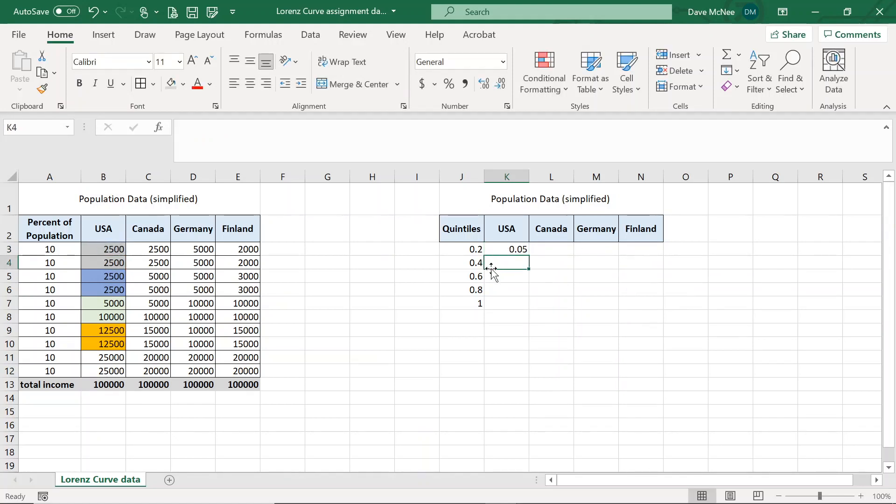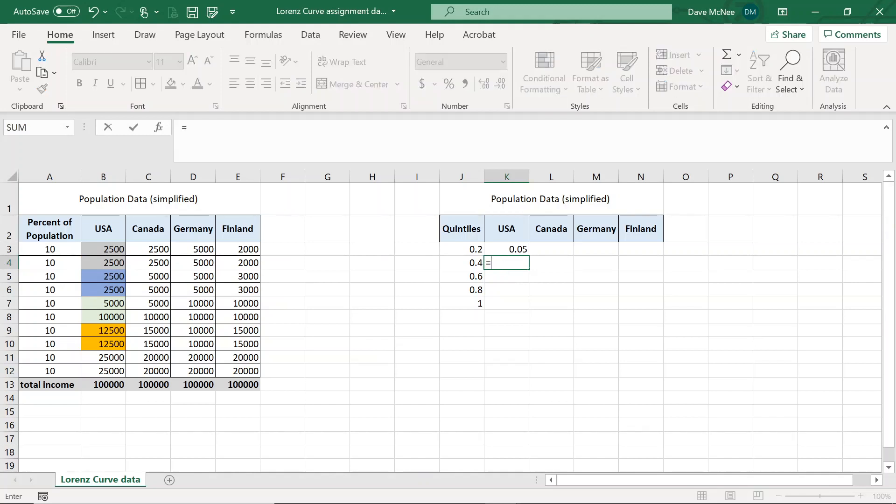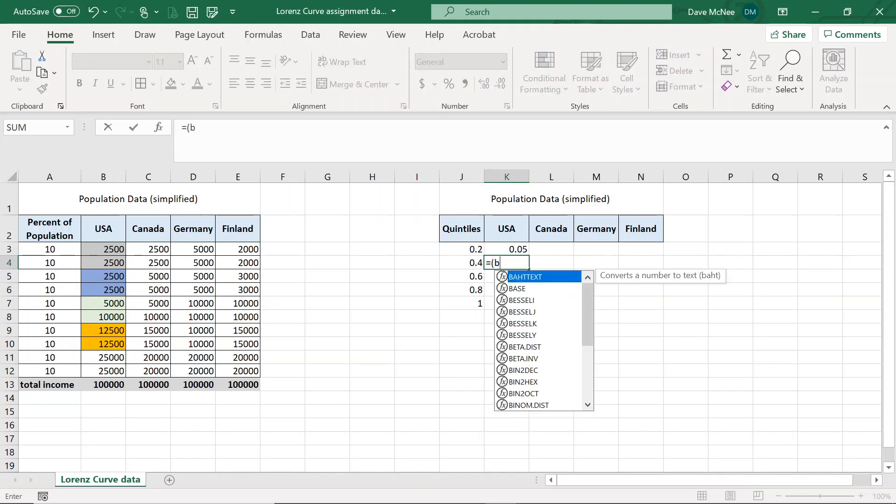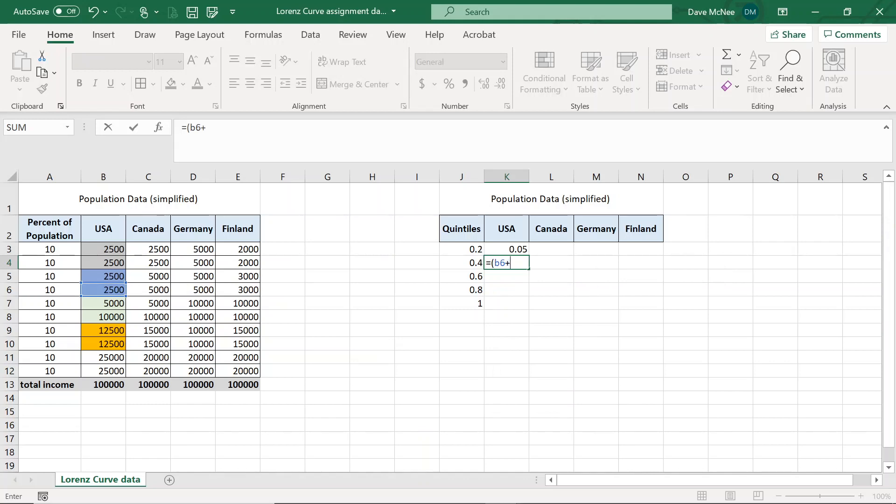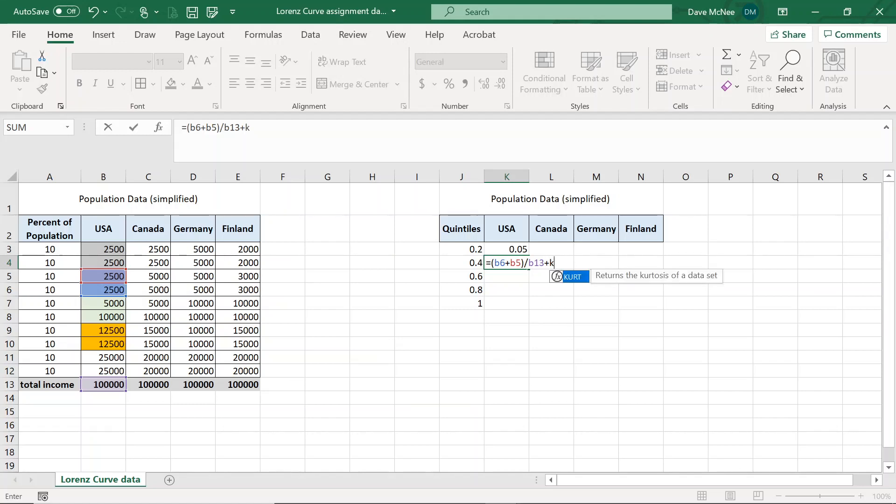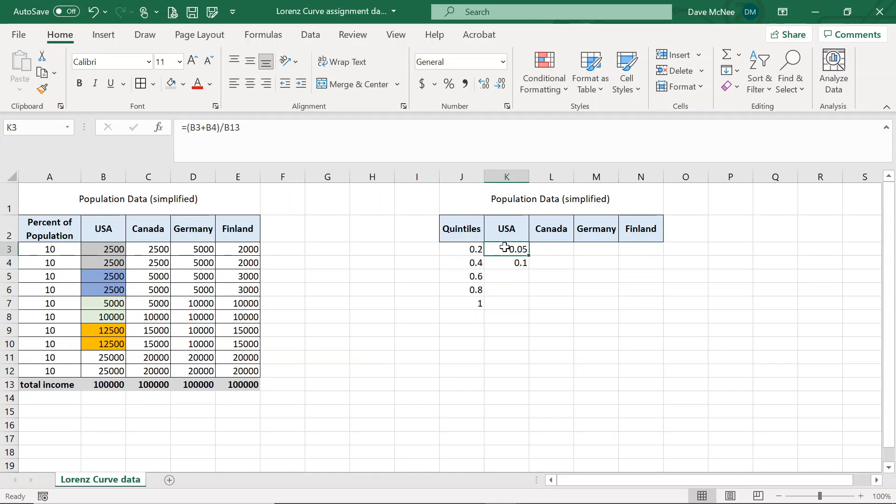The next cell, I'm going to do next quintile. So that will be the blue earners here. So B5 and B6. So now I'm in cell K4. I'm going to say equals bracket B5 plus B6. B6 plus B5 doesn't really matter. And then divide it by the total, B13. But now the trick here is because it's cumulative, I have to add the quintile from before, which would be plus K3. So the quintile that I just solved, I have to add that to my running percentage of the population.